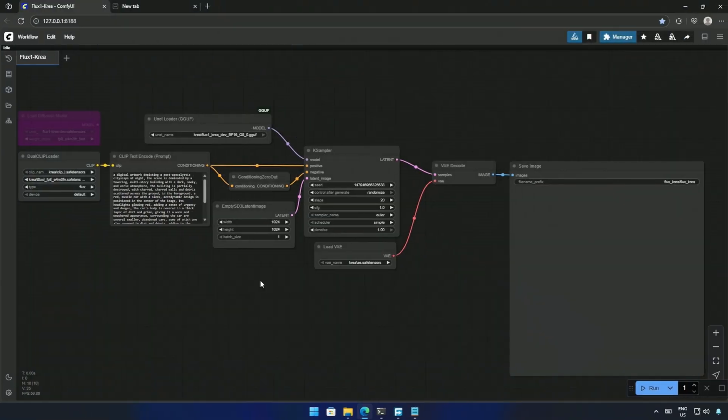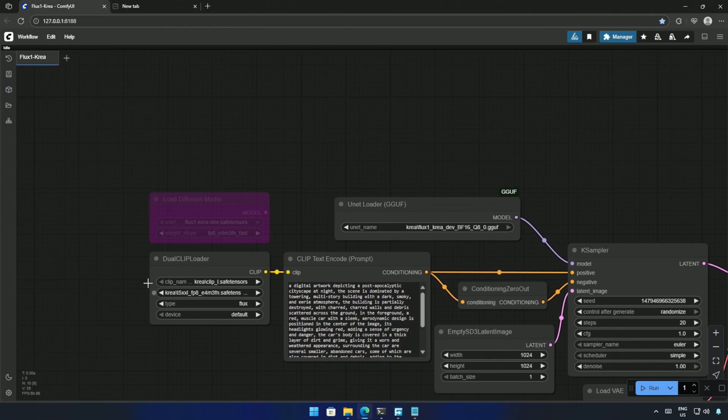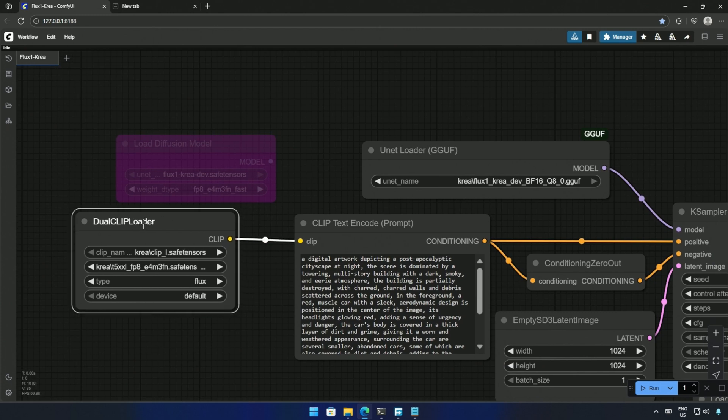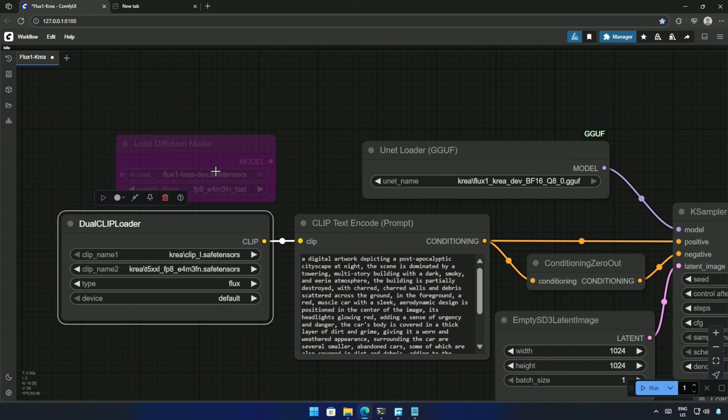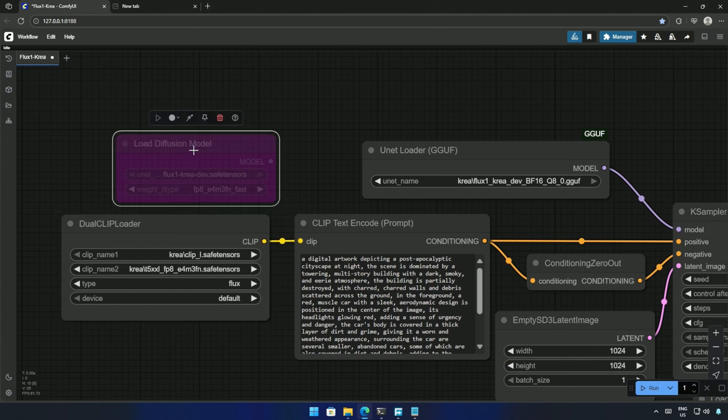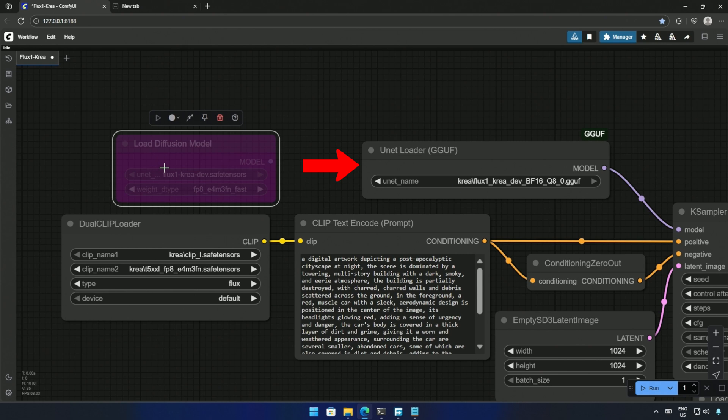This is the simple workflow I will be using to run the model. The node above can be used to load the larger 24GB model we saw earlier. I have the COMFY UI GGUF nodes package installed, and I have used the UNET loader from the GGUF package to load the Q8 model.